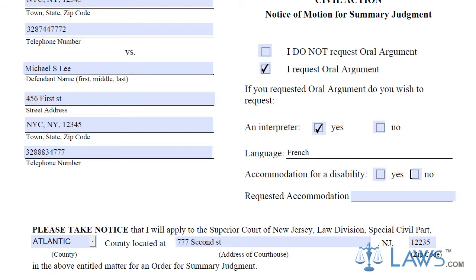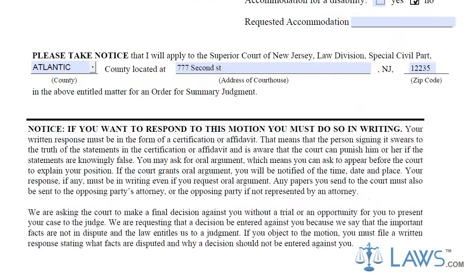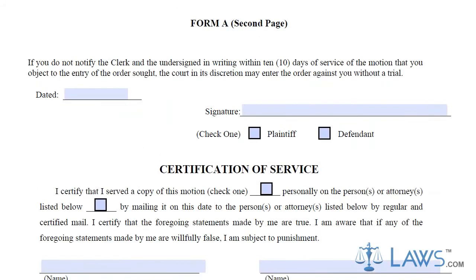In the next blank spaces, put the county name, address of the court, and the zip code, indicating where the case is being heard.